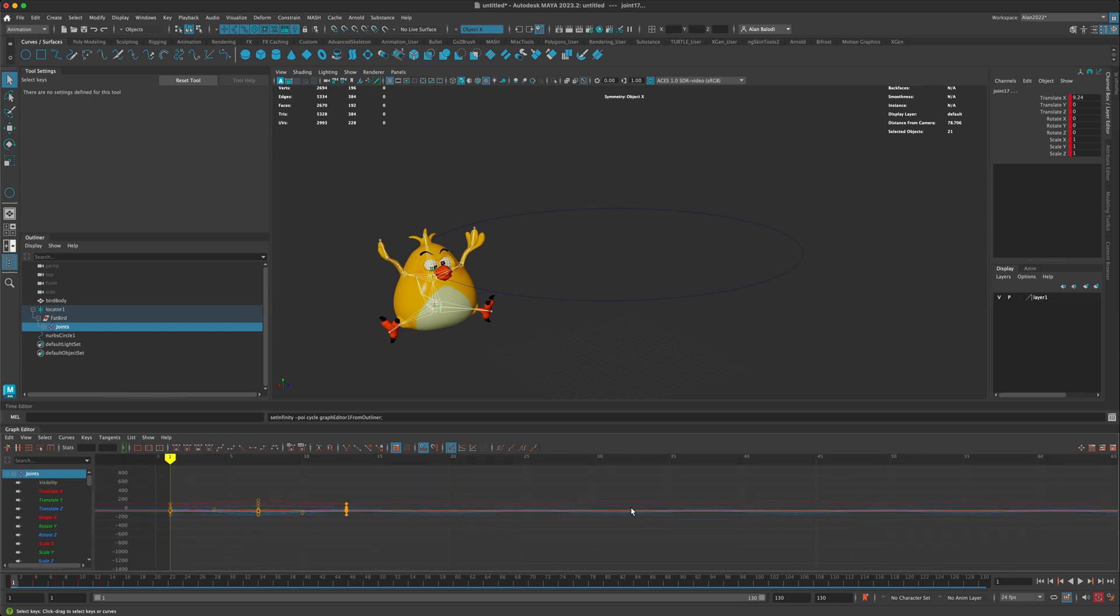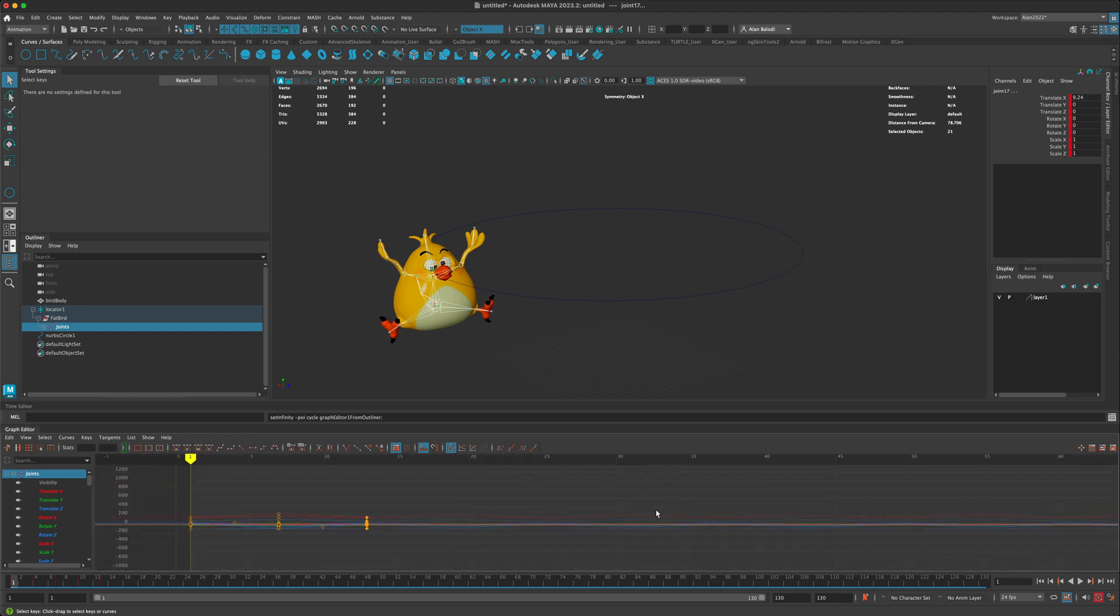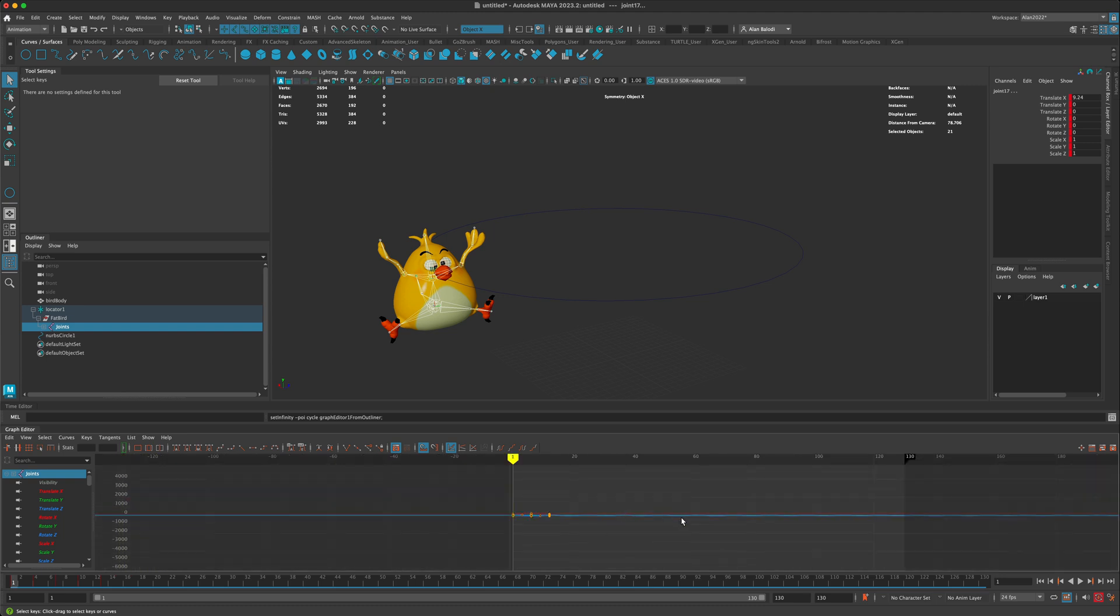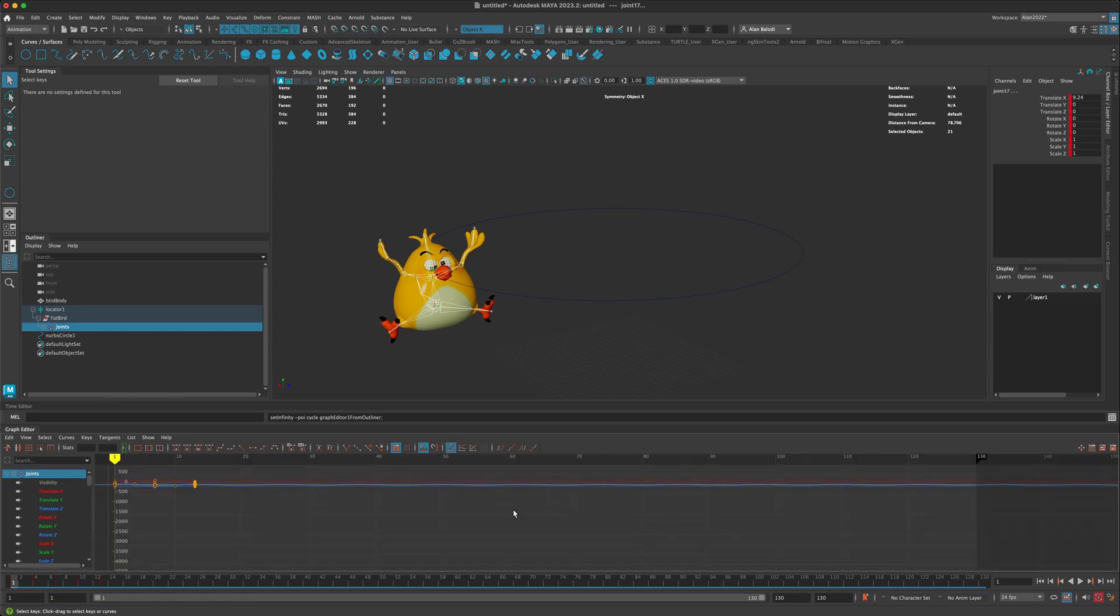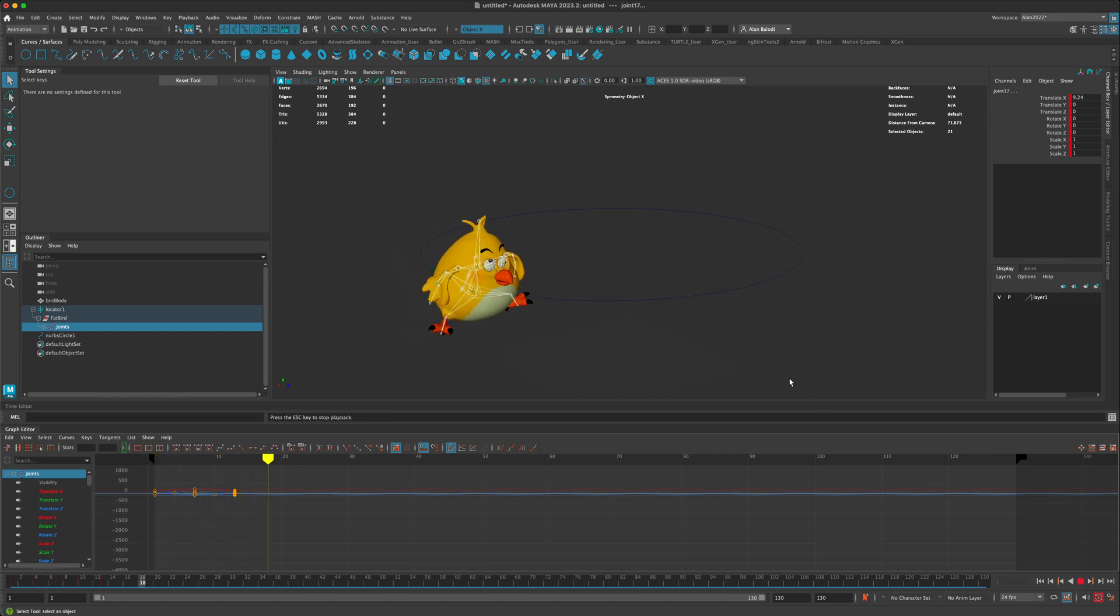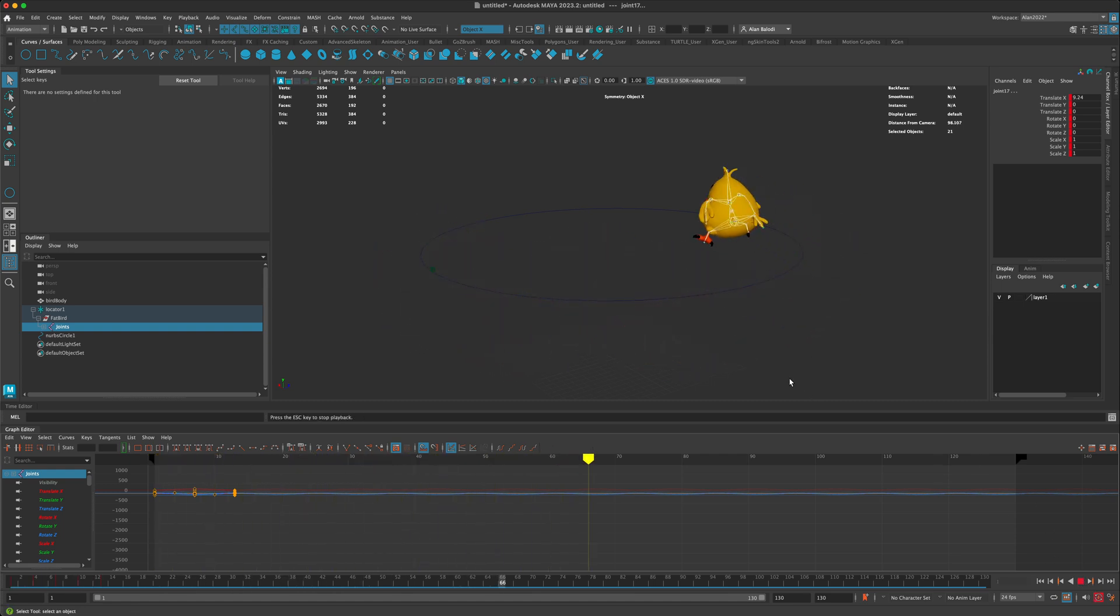You can see that if I hold down the alt key and middle mouse button, I can pan this. I can also scroll my middle mouse wheel to zoom out. As you can see, I'm trying to show you that the curve has been repeated or looped. Now if I press play, the bird should be flapping around.